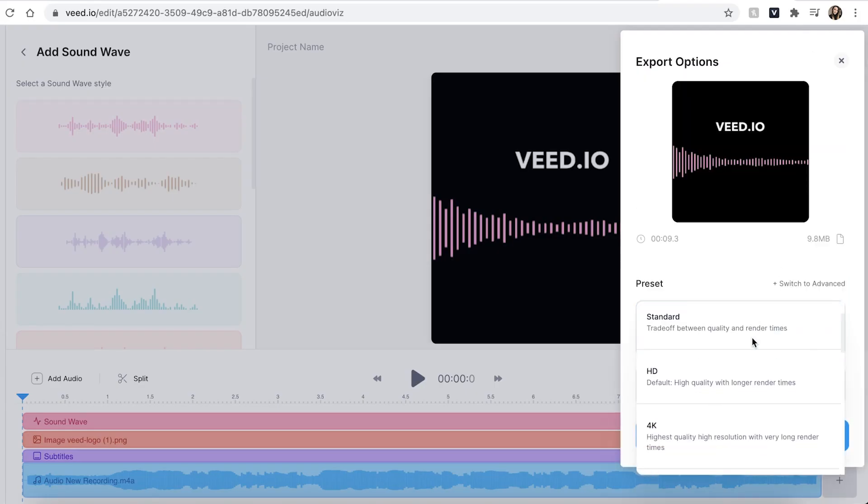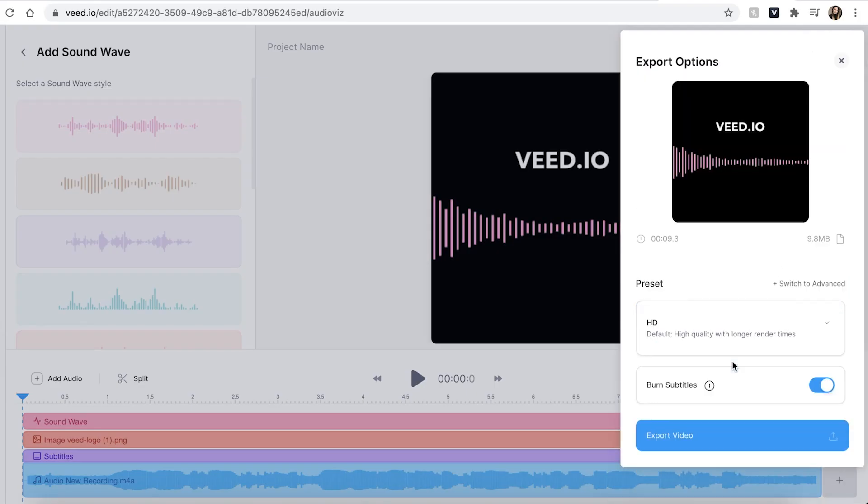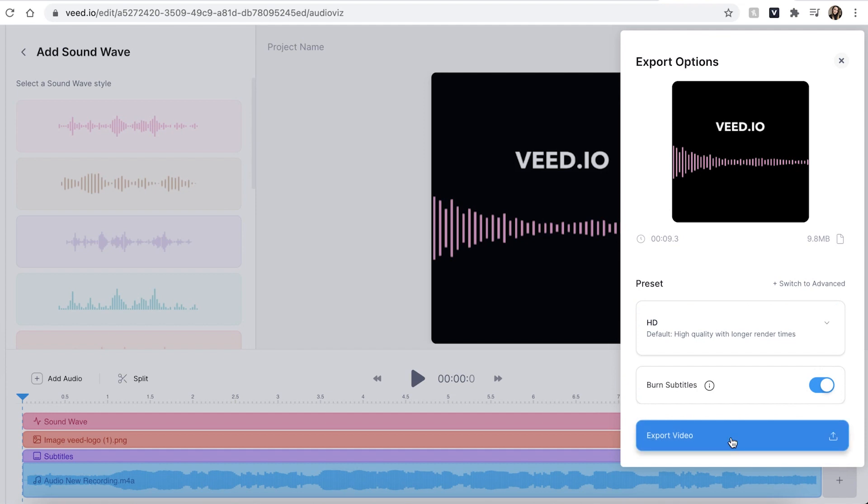You can then use the drop down menu to use a different export setting. Make sure you have the burn subtitles button highlighted otherwise your subtitles won't be added to your video and when you're ready hit the export video button.